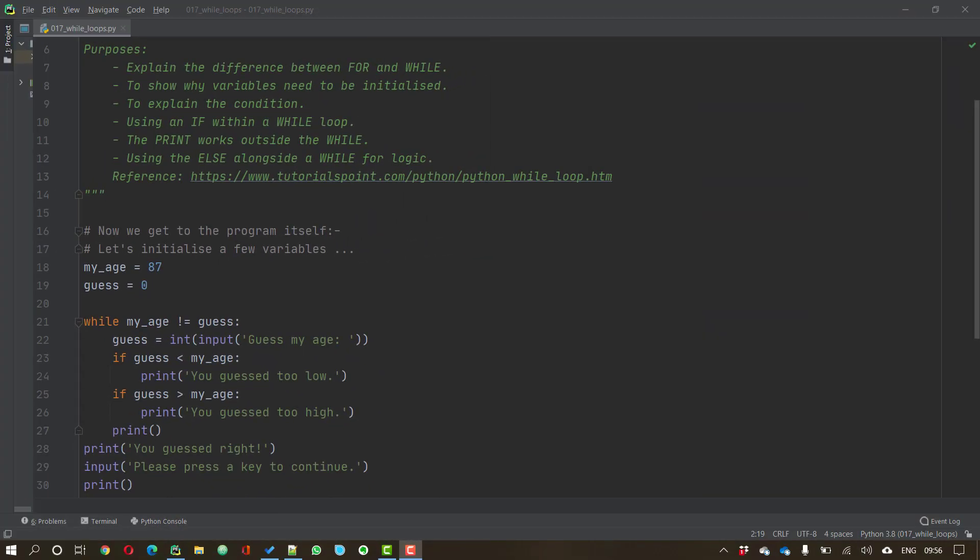Welcome to this video on while loops. My name's Andy Wicks and in this video we're going to look at the other type of loop, the while loop. We looked at the for loop in the previous video but the while loop is used rather more.